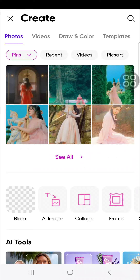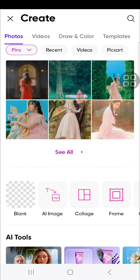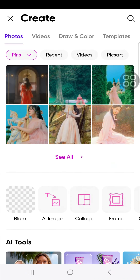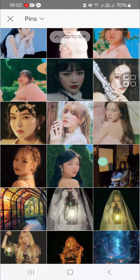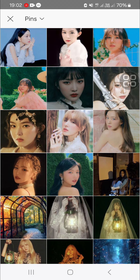Hello guys, welcome back to this channel. In today's video, I'm going to show you how you can make your eyes red in PixArt. I have opened my PixArt application and first of all I'm going to choose a photo from my gallery — for example, I'm going to choose this photo.